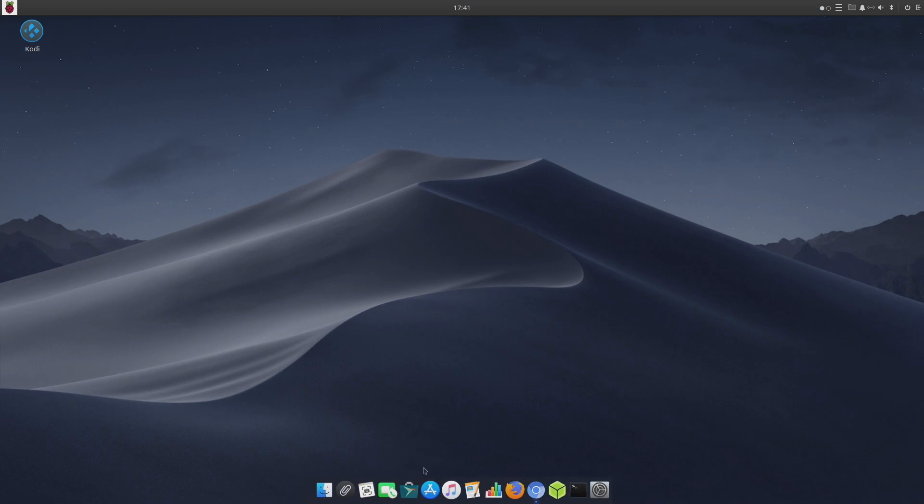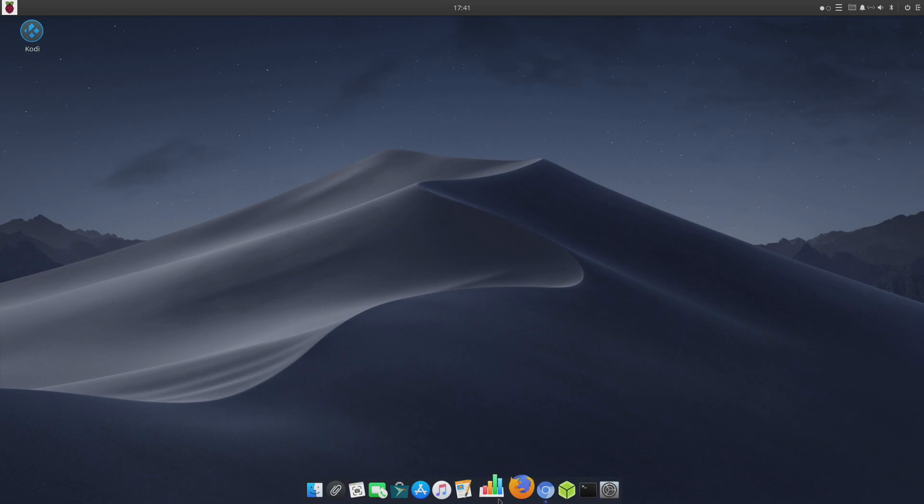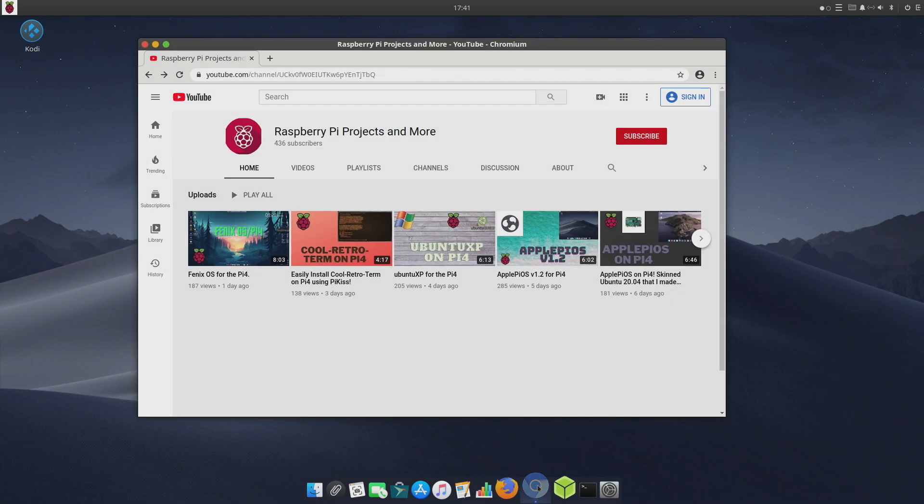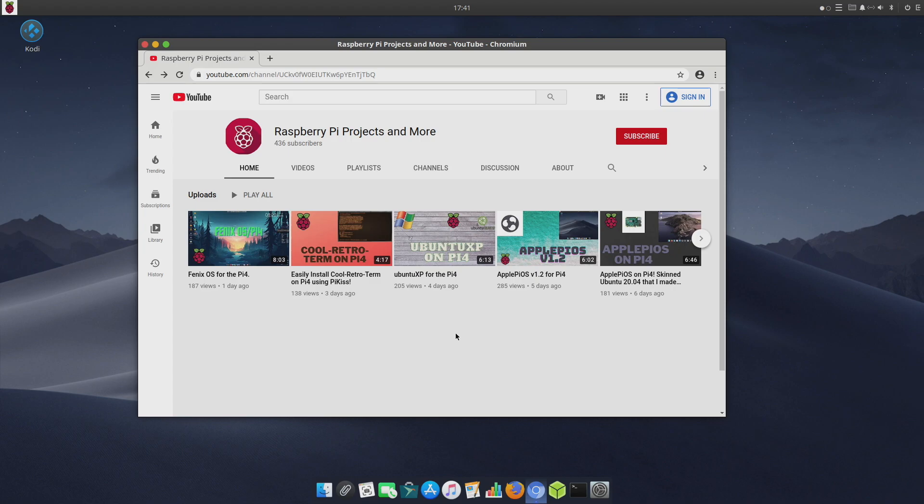This operating system is based on Ubuntu Budgie and I've had really good luck with Ubuntu on the Raspberry Pi 4. This has been pretty stable for the last few days. The developer is still doing work on it, working out some bugs and things like that, but this is looking really promising and is totally usable in the state it's in right now. I'm on version 1.2.